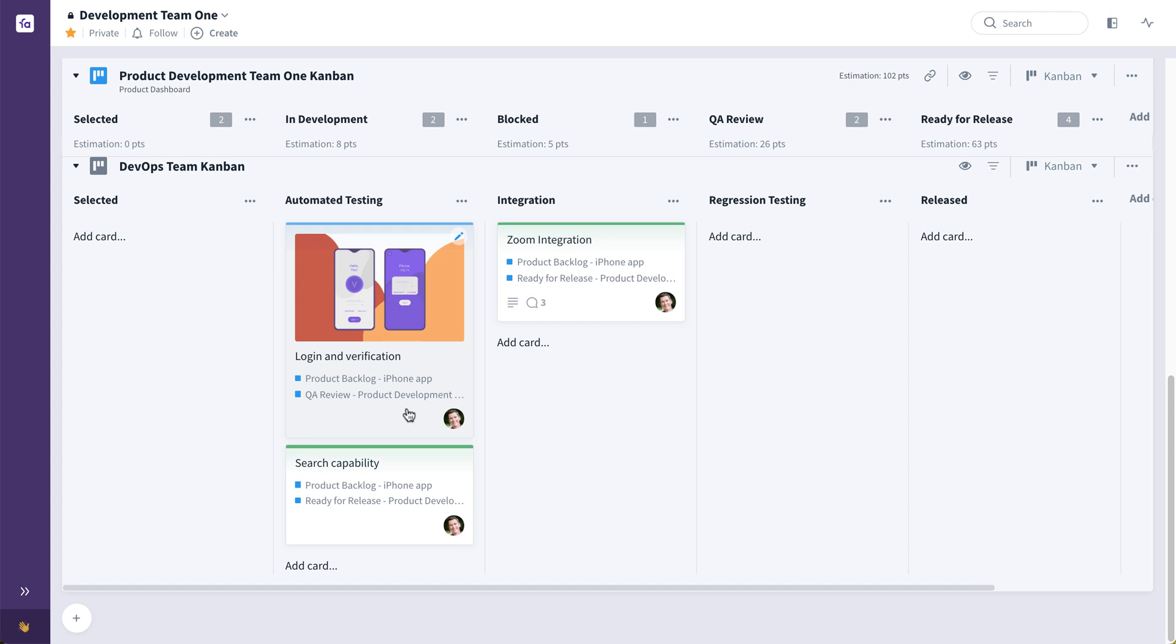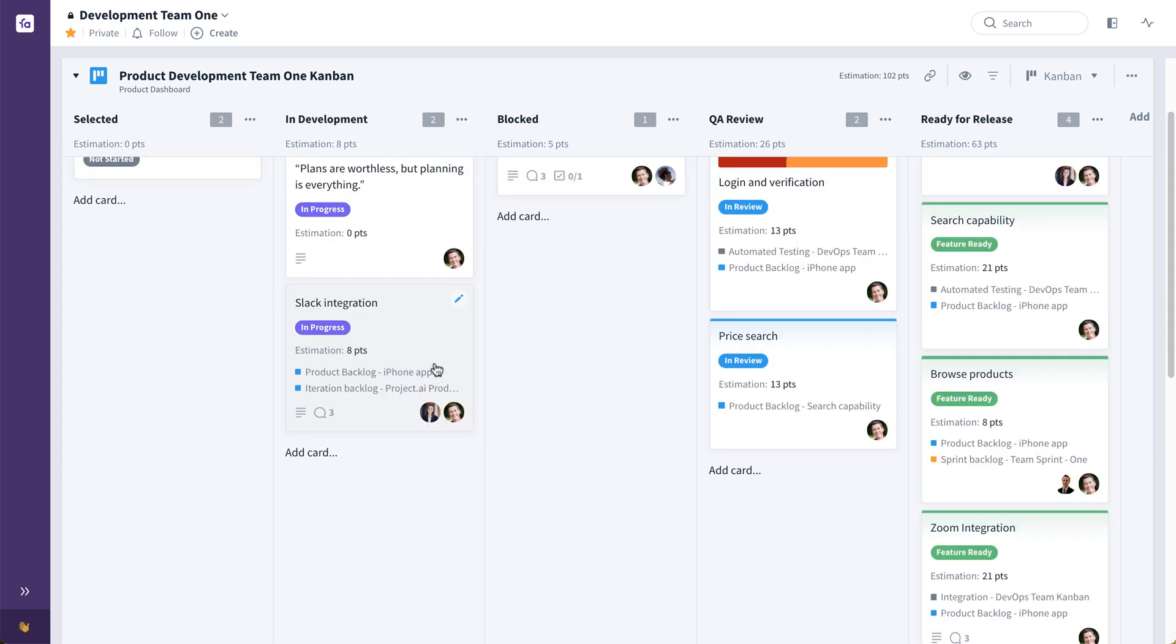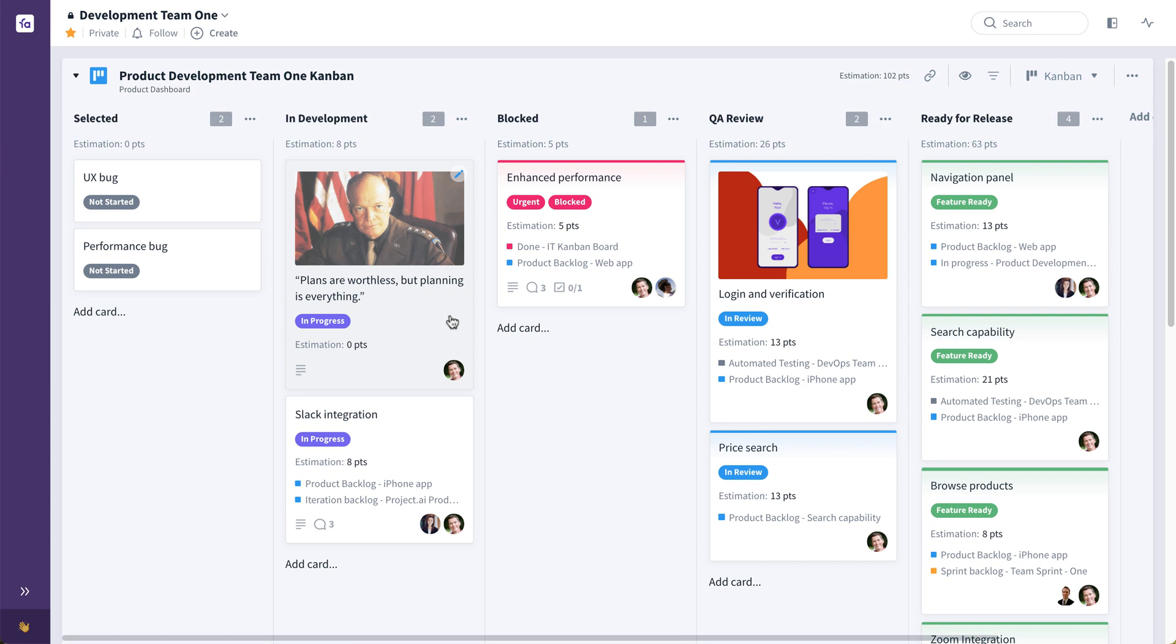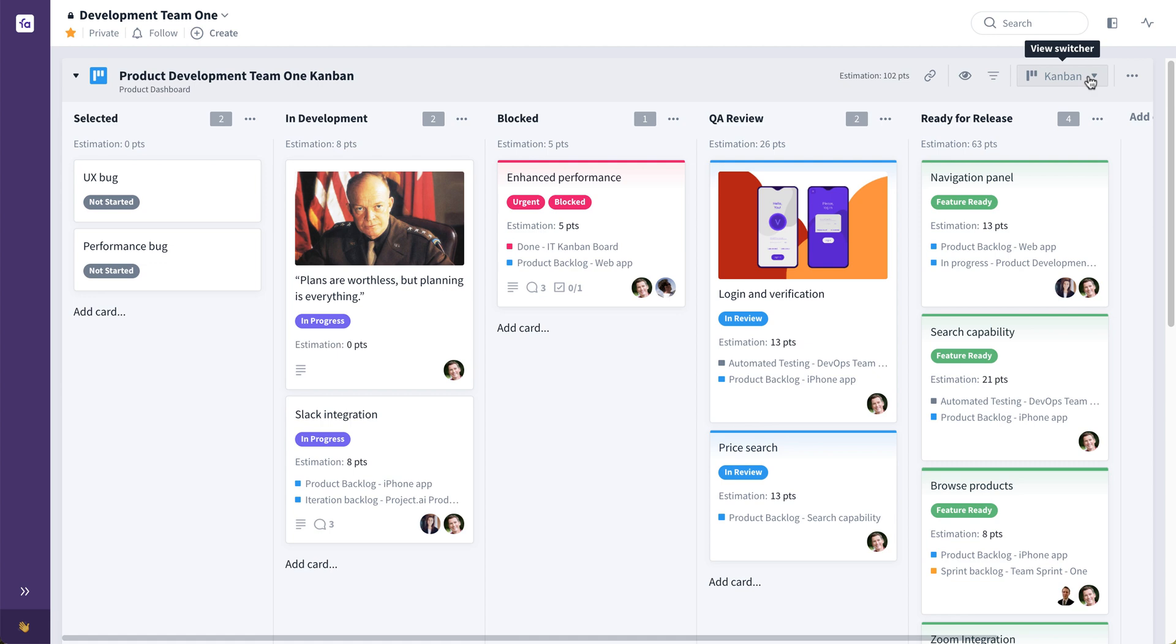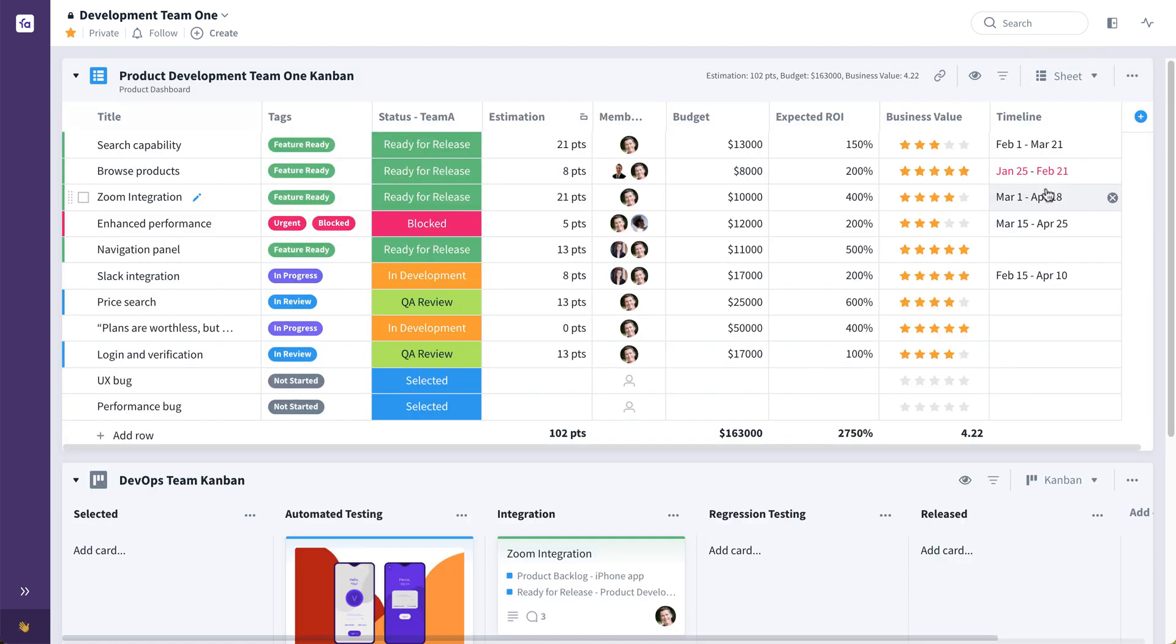But you might have different preferences for how to visualize planning and collaboration. Maybe one team wants to see their workflow as a Kanban, but the other team may want to see it as a list. So here, for example, this DevOps team may be looking at things as a Kanban and this product development team might simply want to see the same work, these same cards in a list view or a sheets view. And they can quickly toggle the same board, those same cards to look like this and track progress in this way.